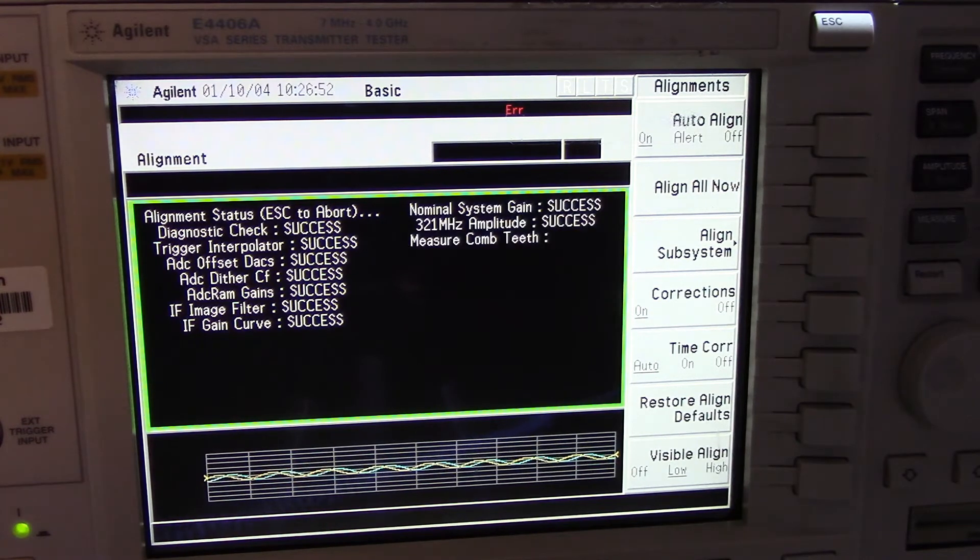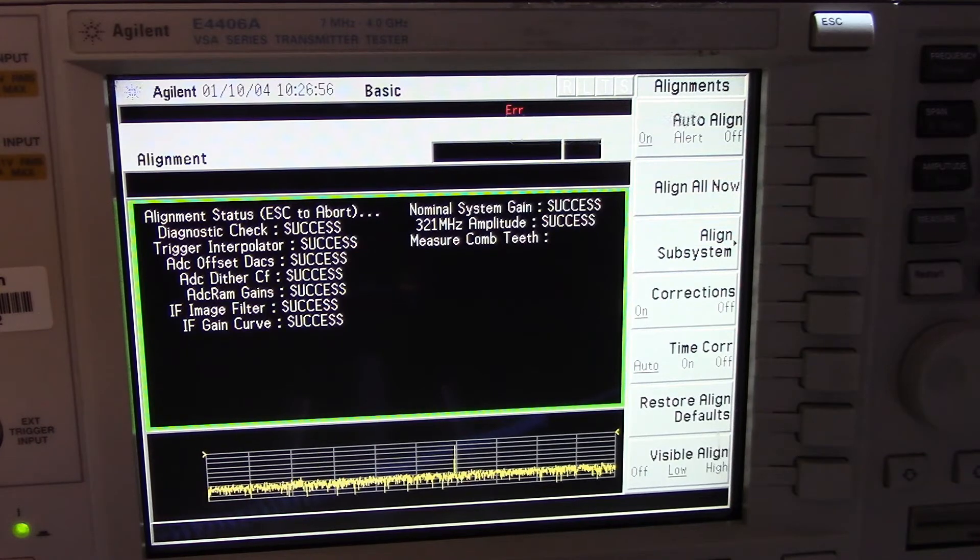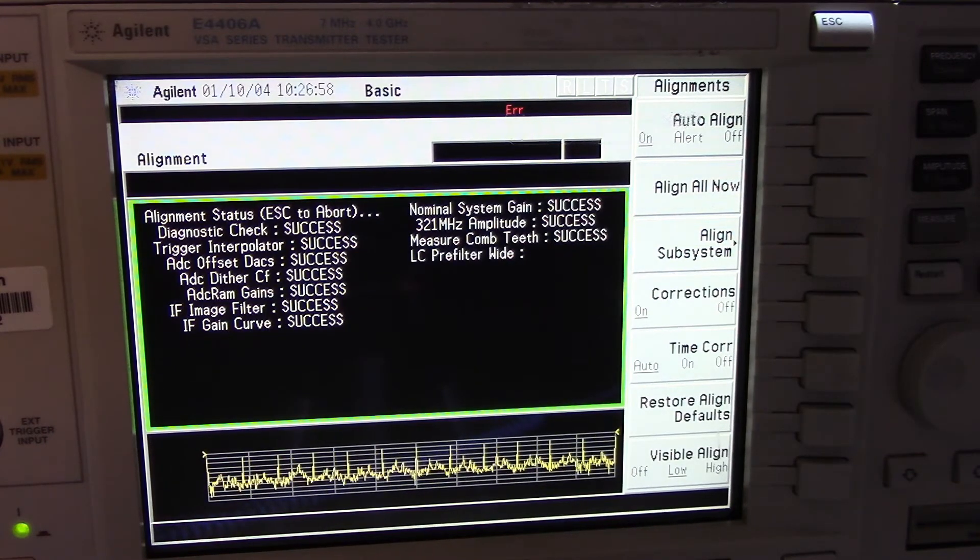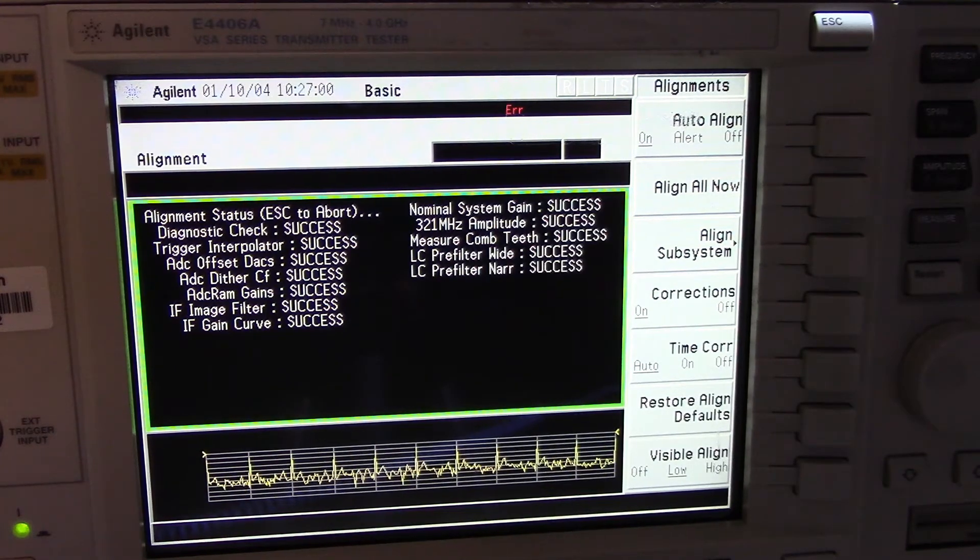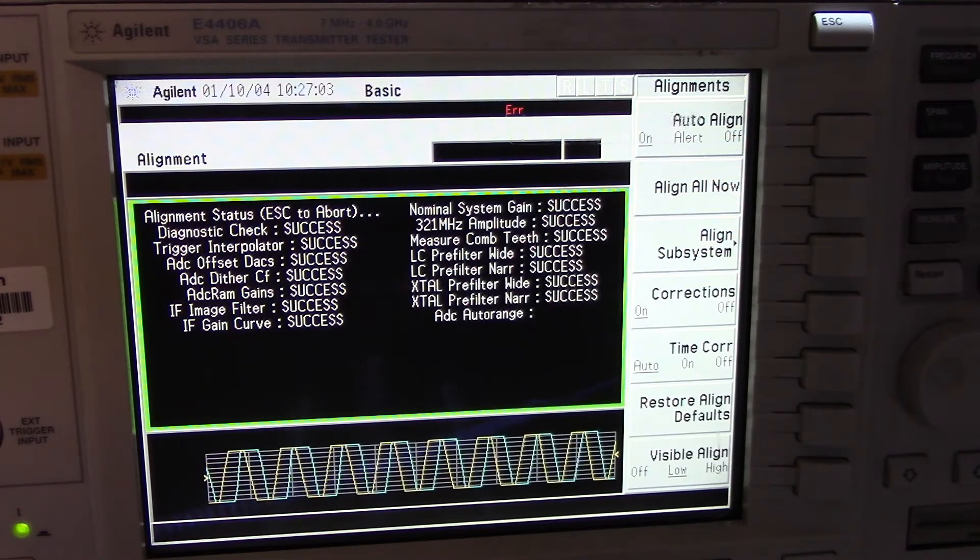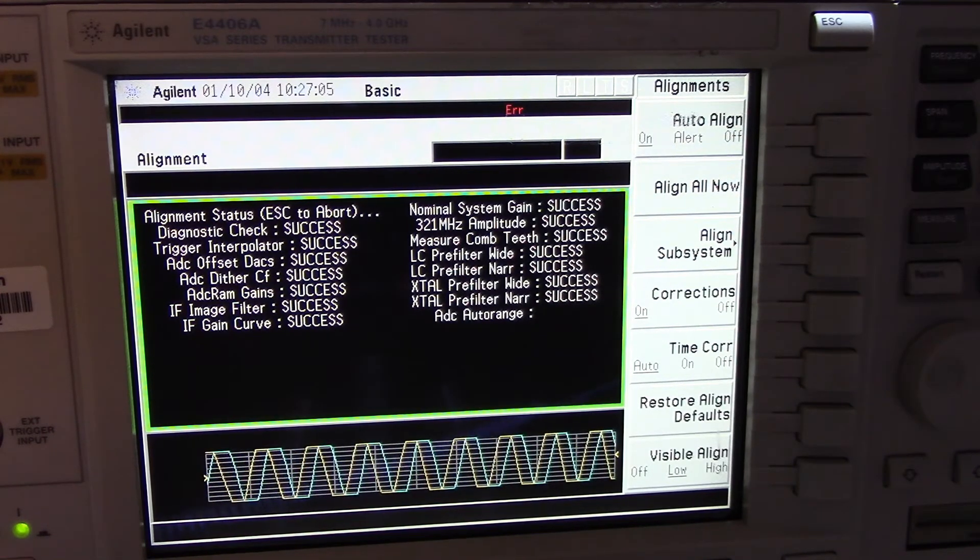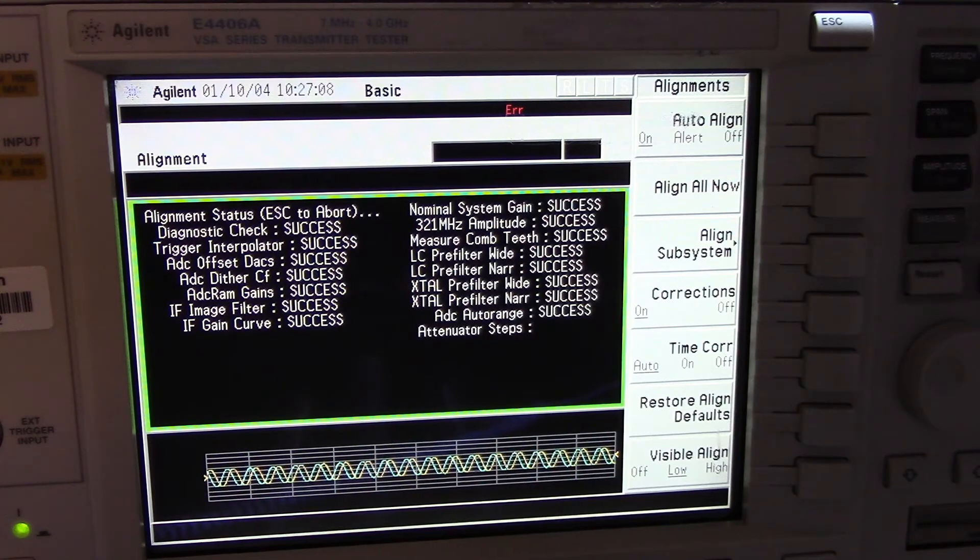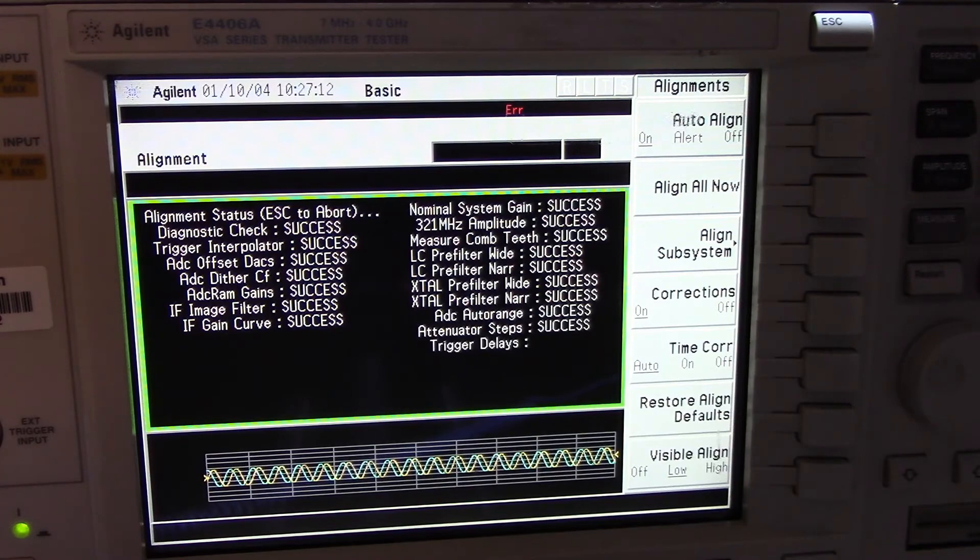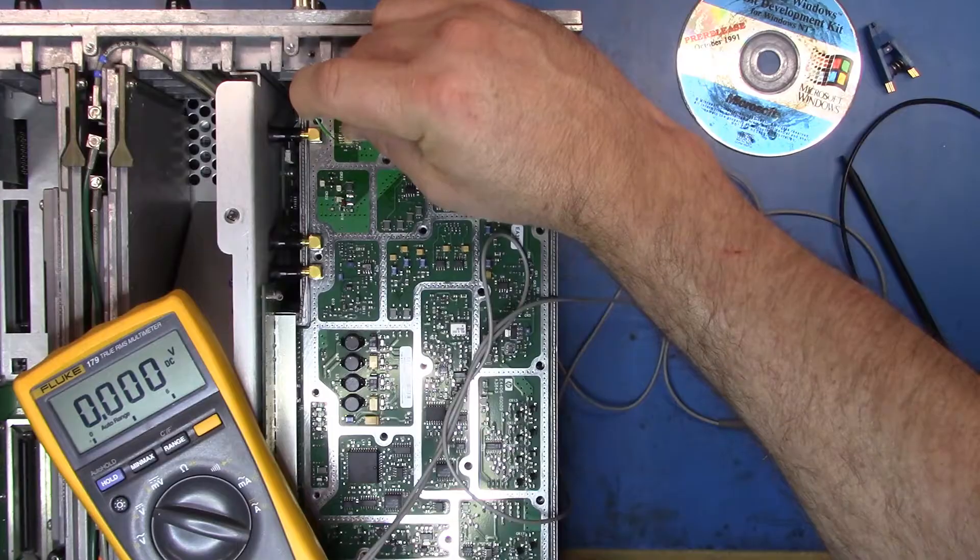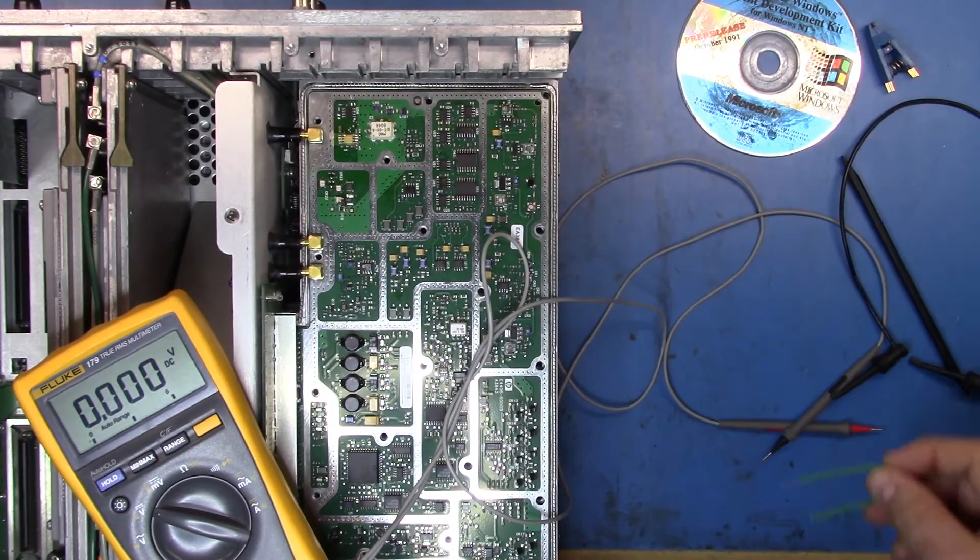Now you'll see that it successfully, it all successfully aligns.